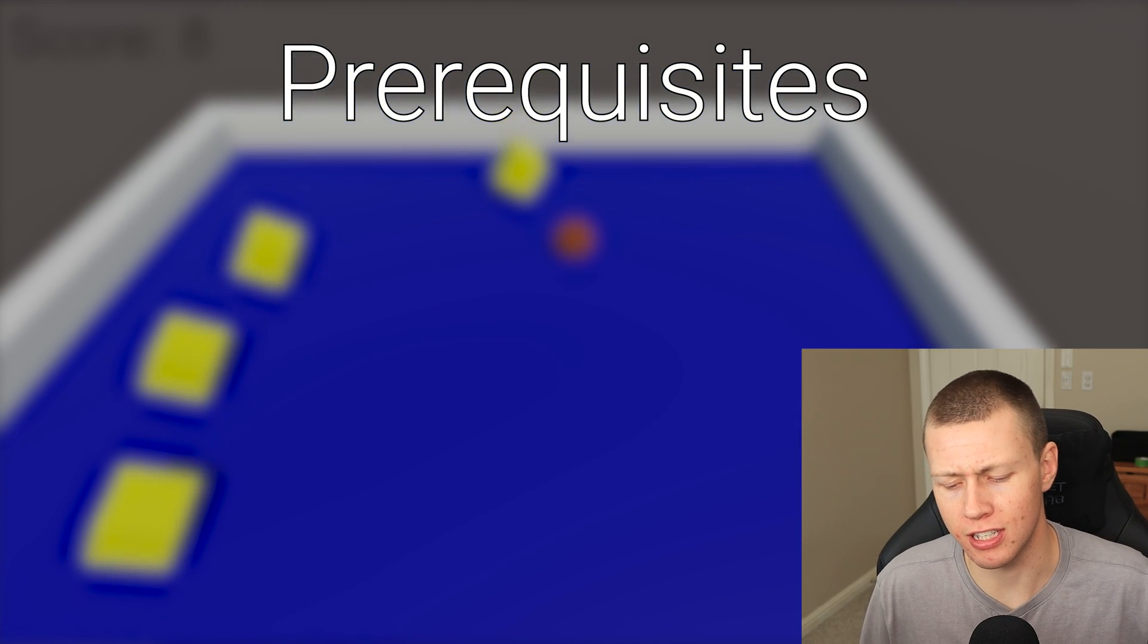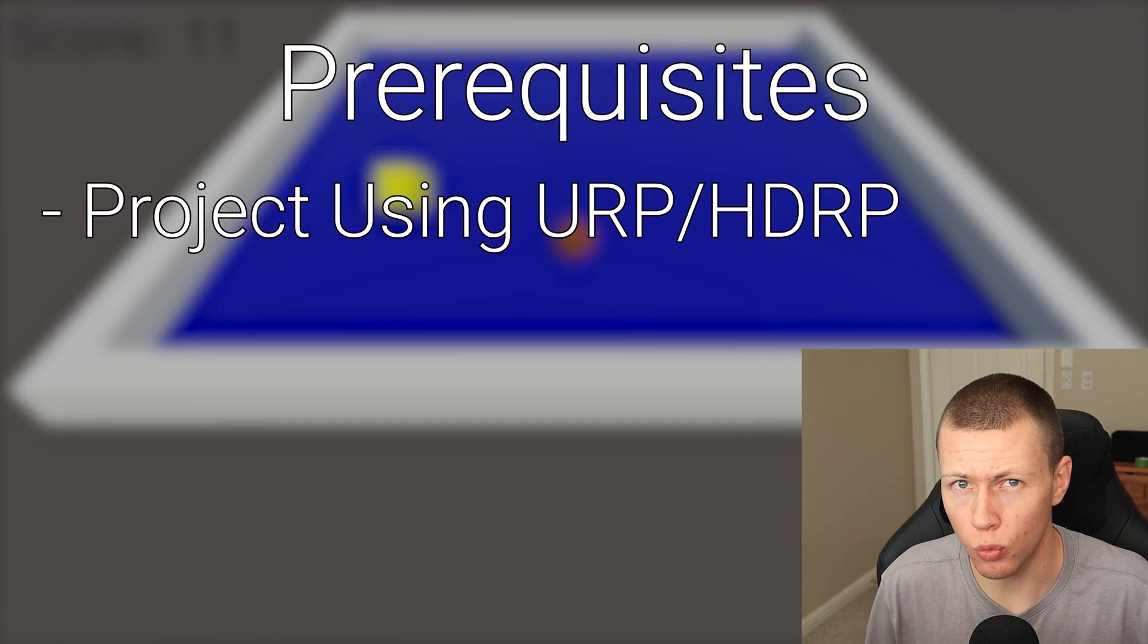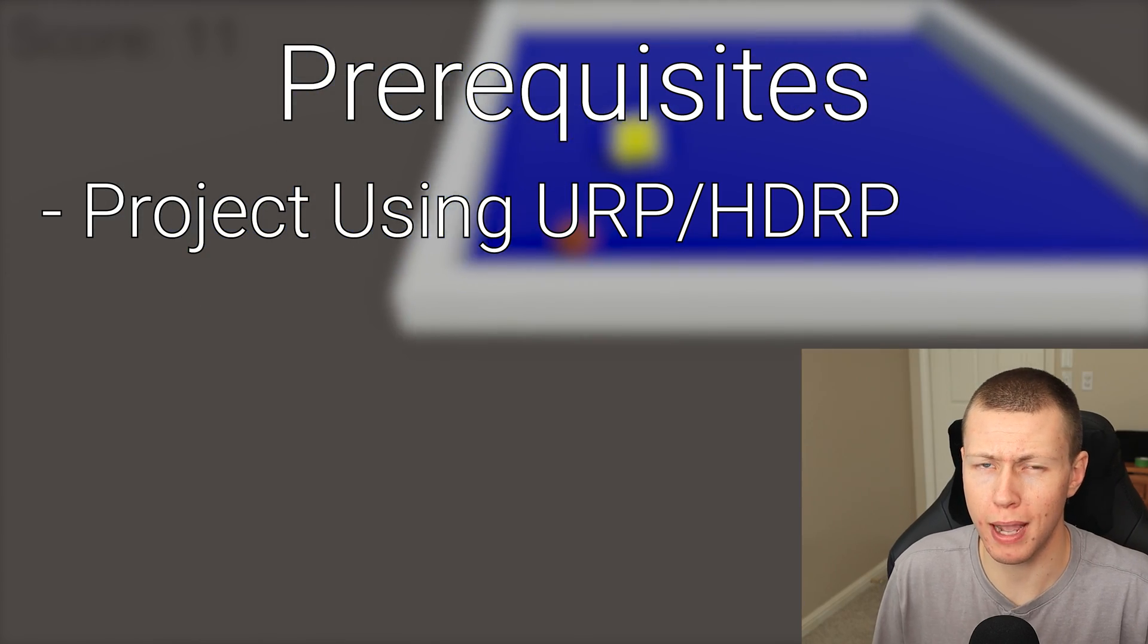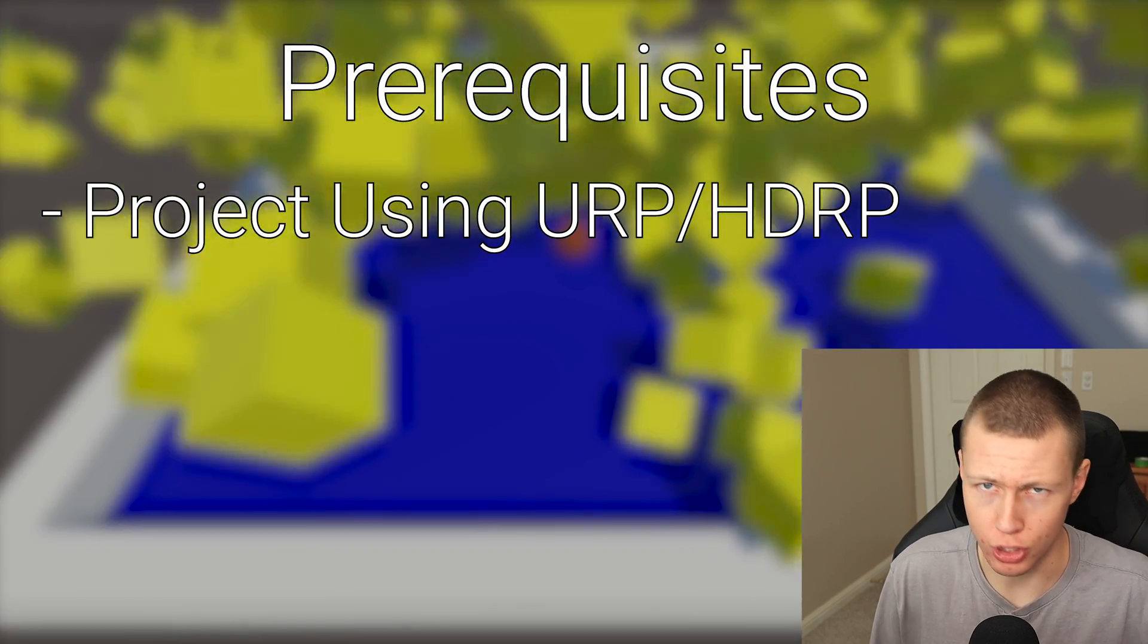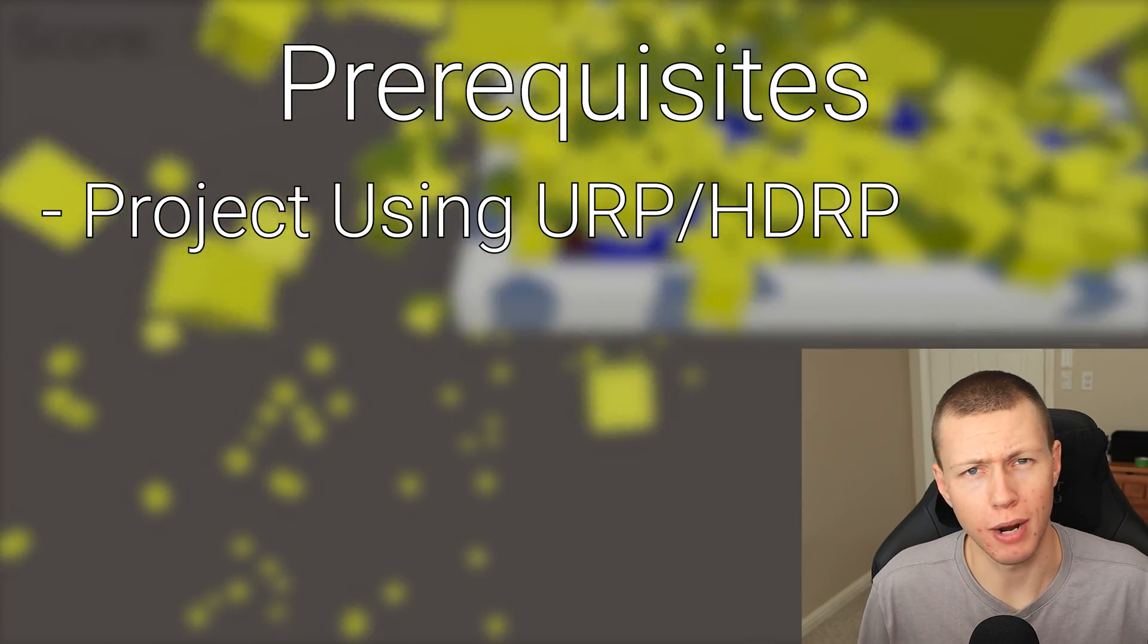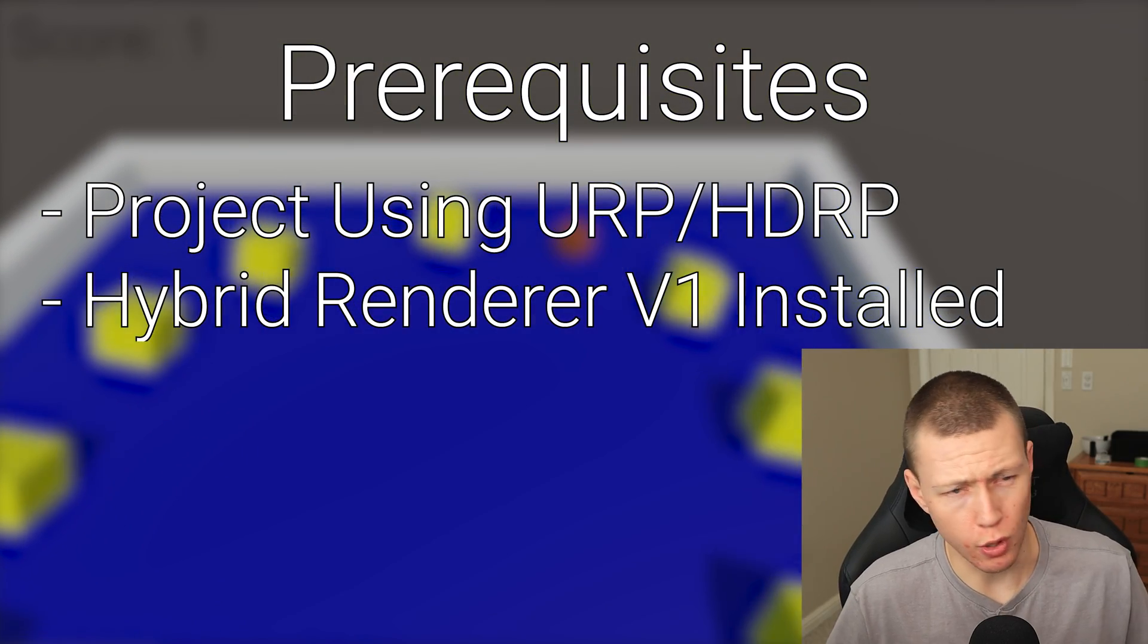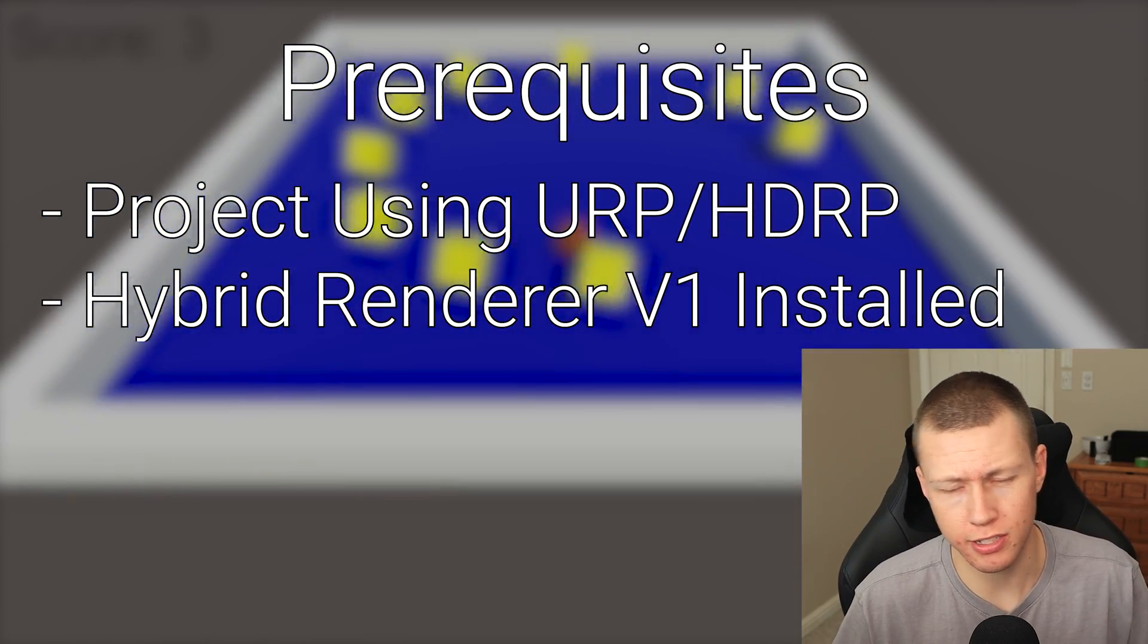So a couple of prerequisites: the first thing that you need to know about the Hybrid Renderer V2 is that it is only compatible with Unity's Universal Render Pipeline or their High Definition Render Pipeline, URP and HDRP. It does not support the built-in render pipeline and I don't know if it will going forward. Also this video assumes that you already do have the Hybrid Renderer installed in your project.